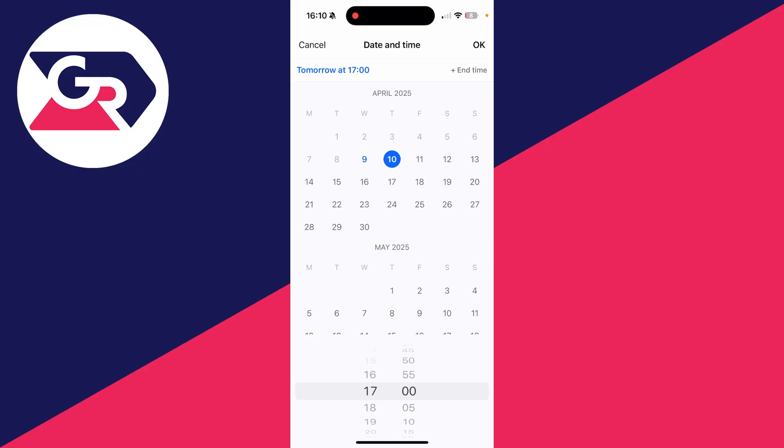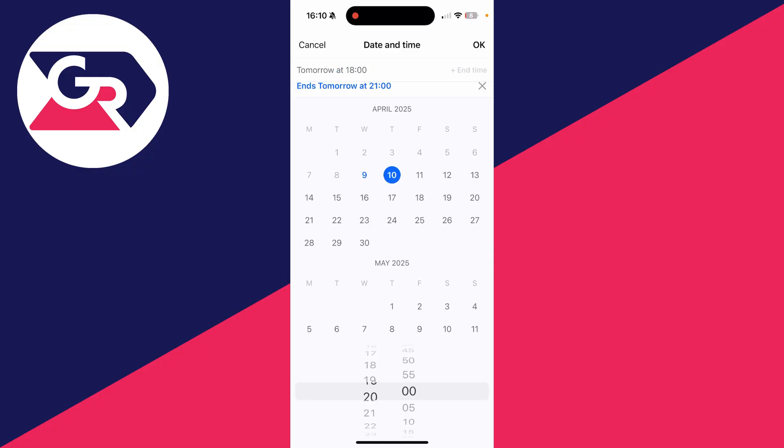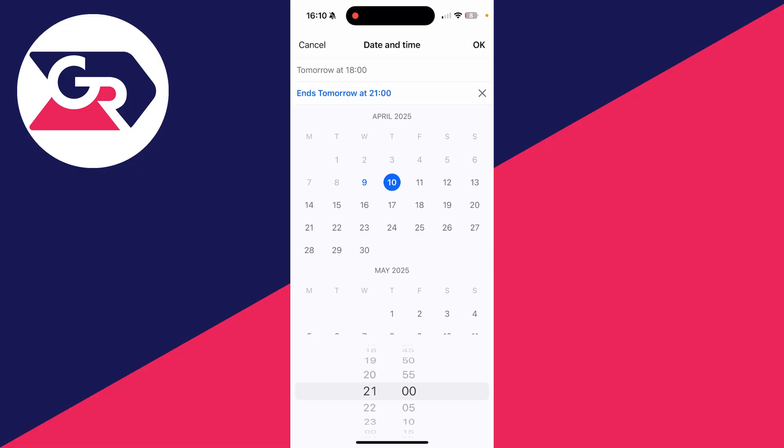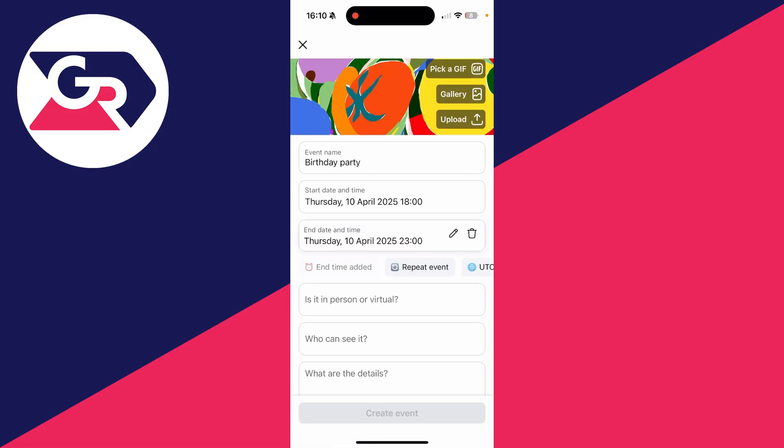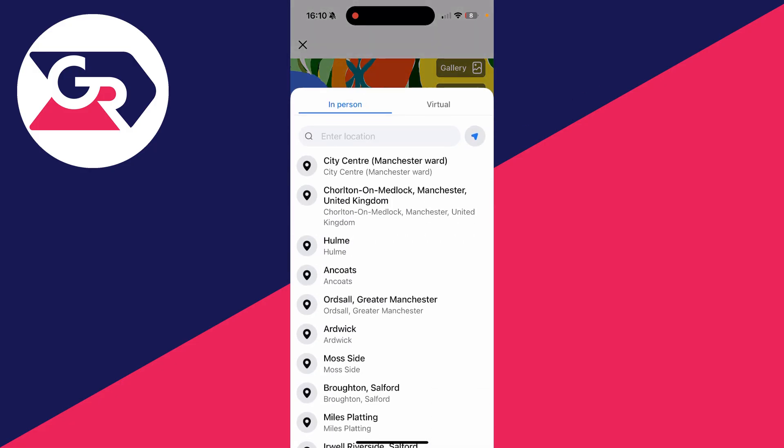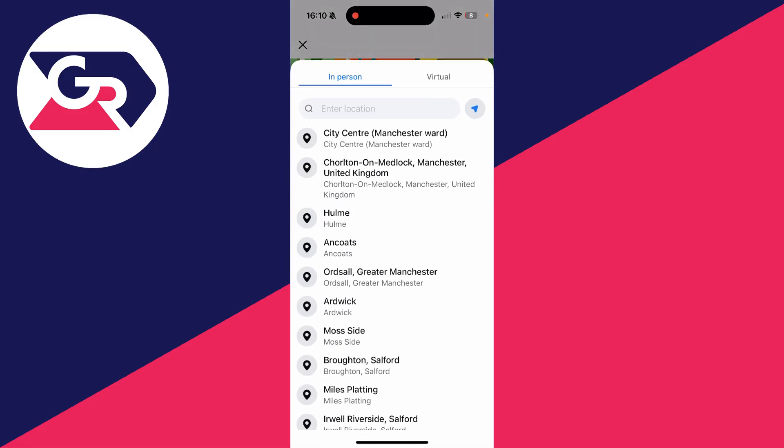Choose when the event is going to start by tapping the date field and selecting a date. Then choose the time at the bottom. You can also set an end time if you want, then press OK in the top right.